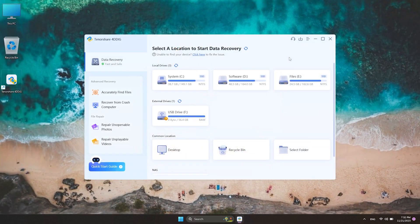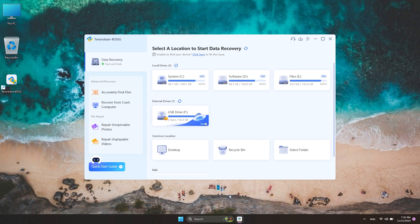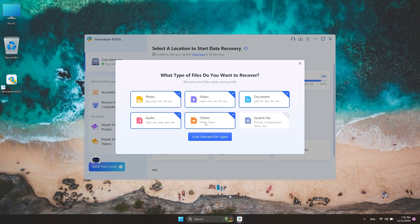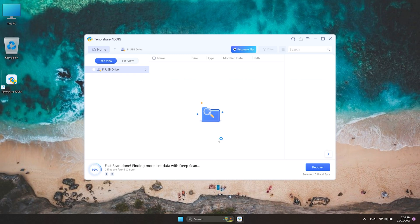Then, in the home page, you can select the RAW drive and click Scan. Also, you can choose the types you want to scan. Now 4DDiG starts to find all your data from RAW drive.